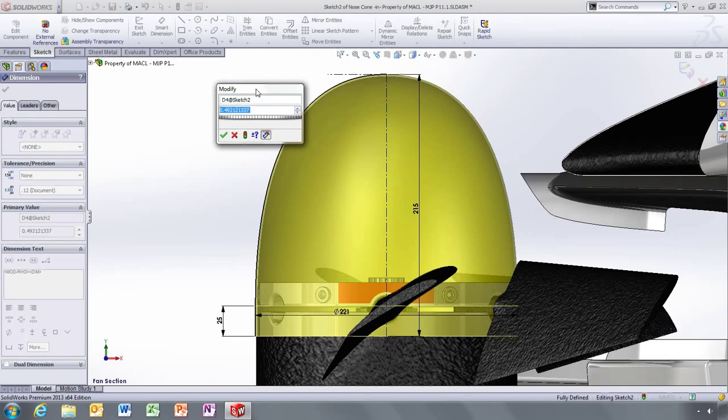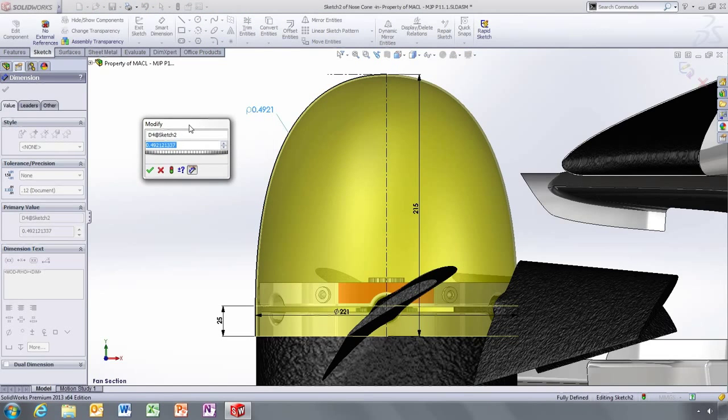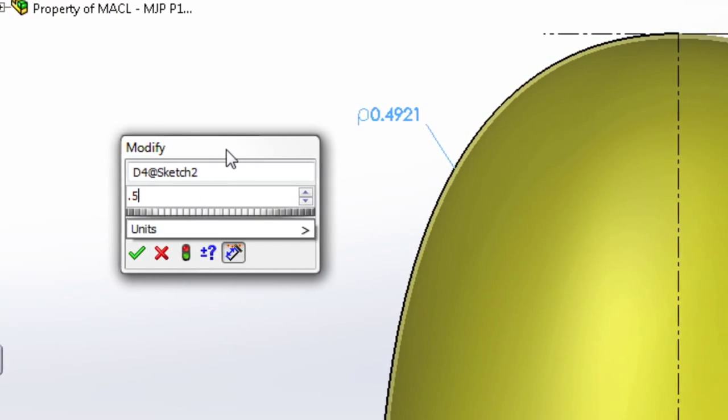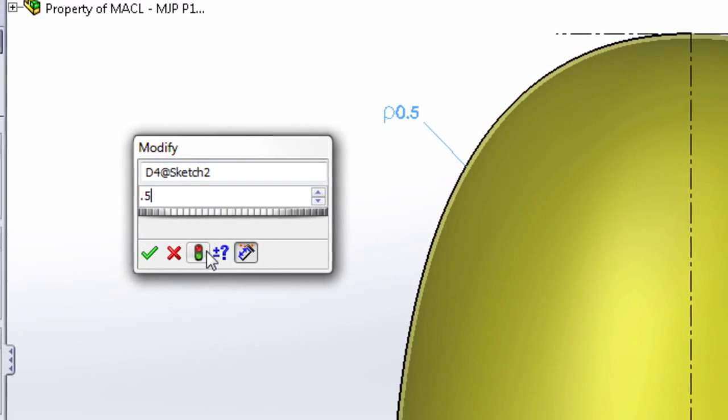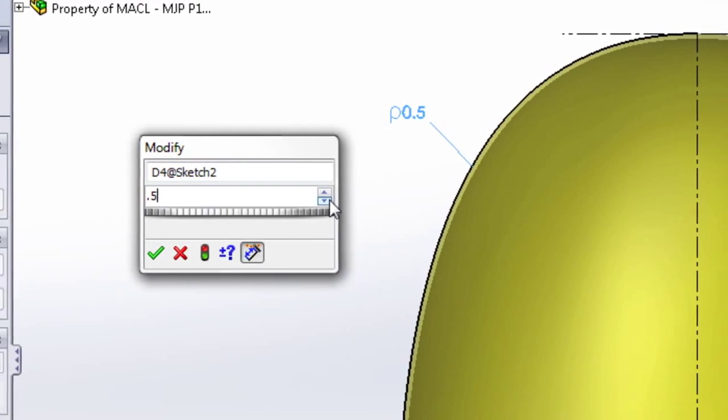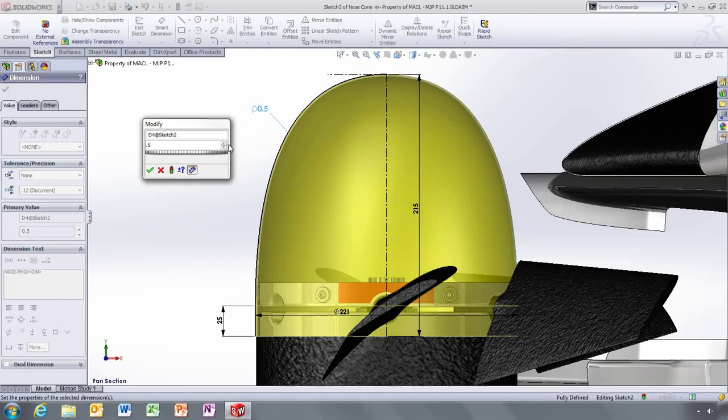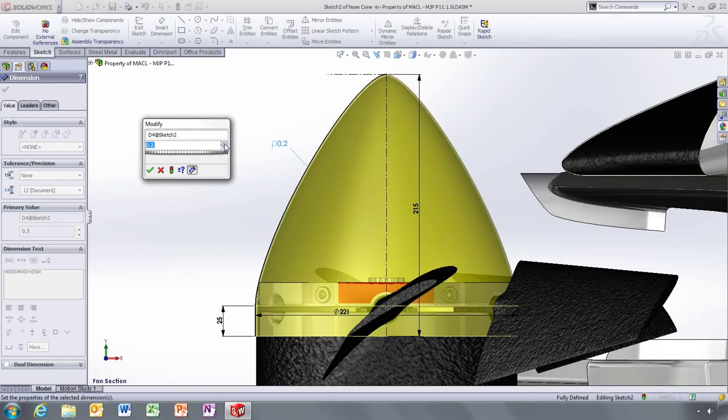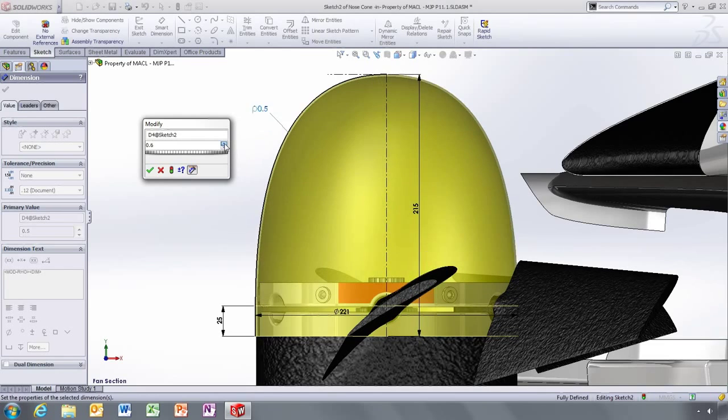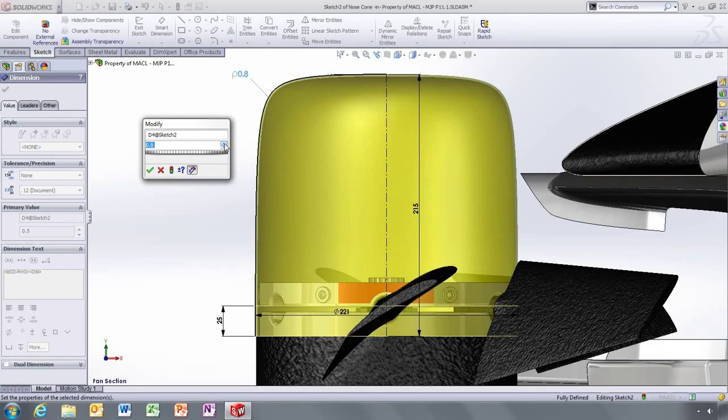For more control, a dimension for the row value of the curve can also be added. A value of 0.5 gives you a parabola, less than 0.5 an ellipse, and greater a hyperbola.